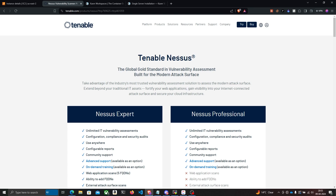Do not try Nessus on a target or on a network that you do not own or do not have appropriate permissions to test. With that out of the way, let's go ahead and get started.